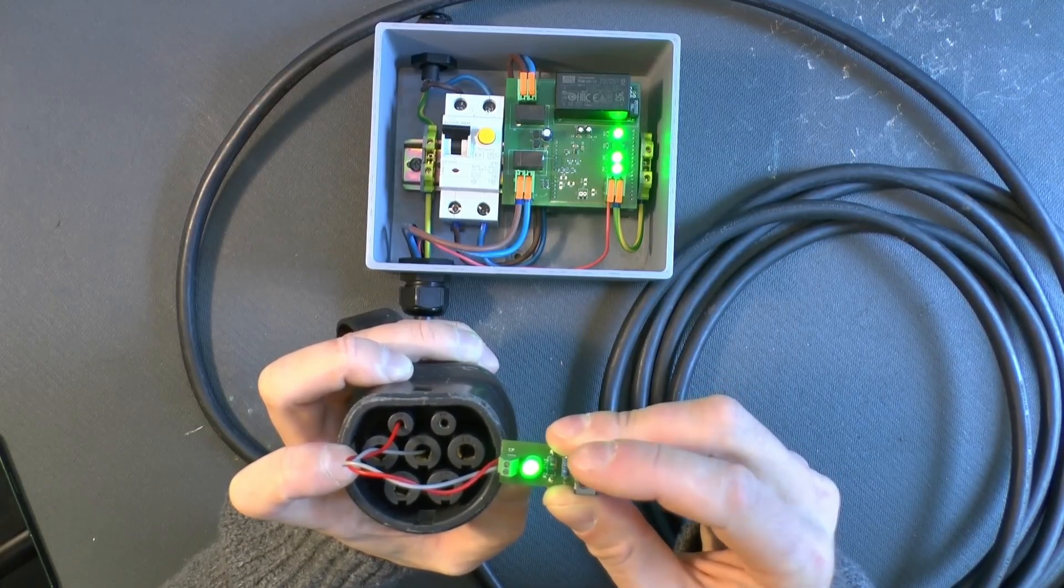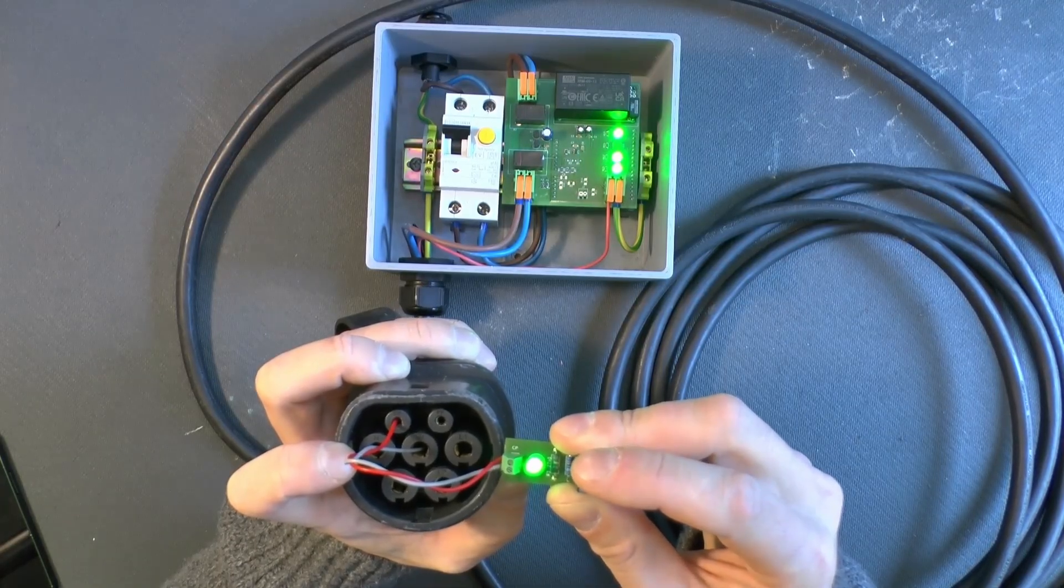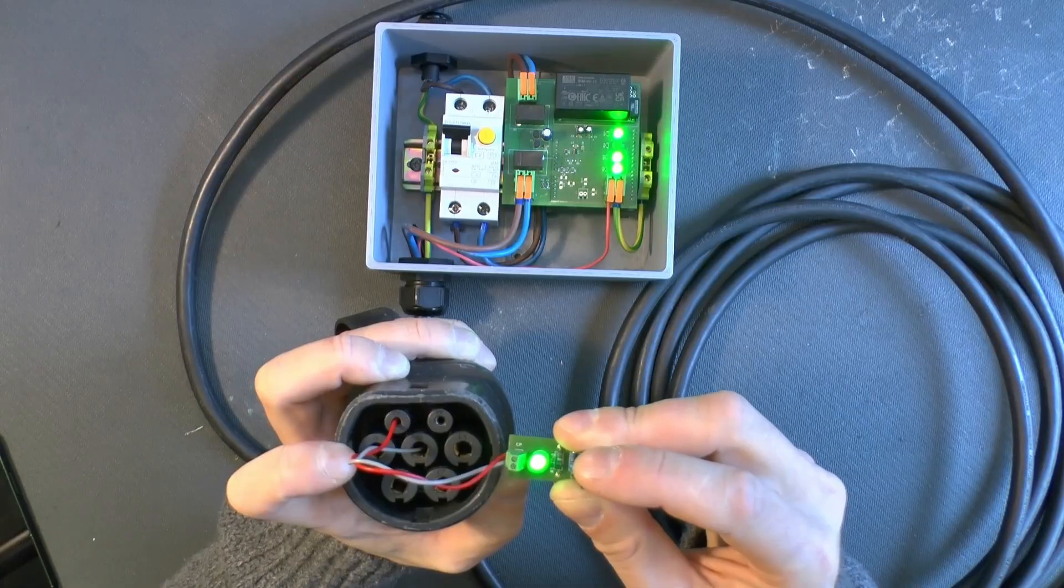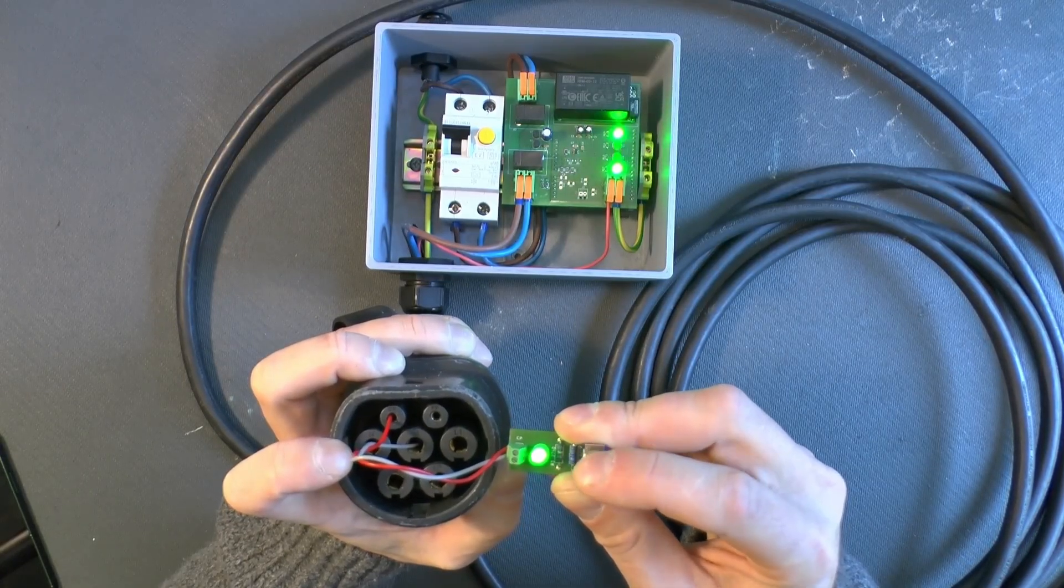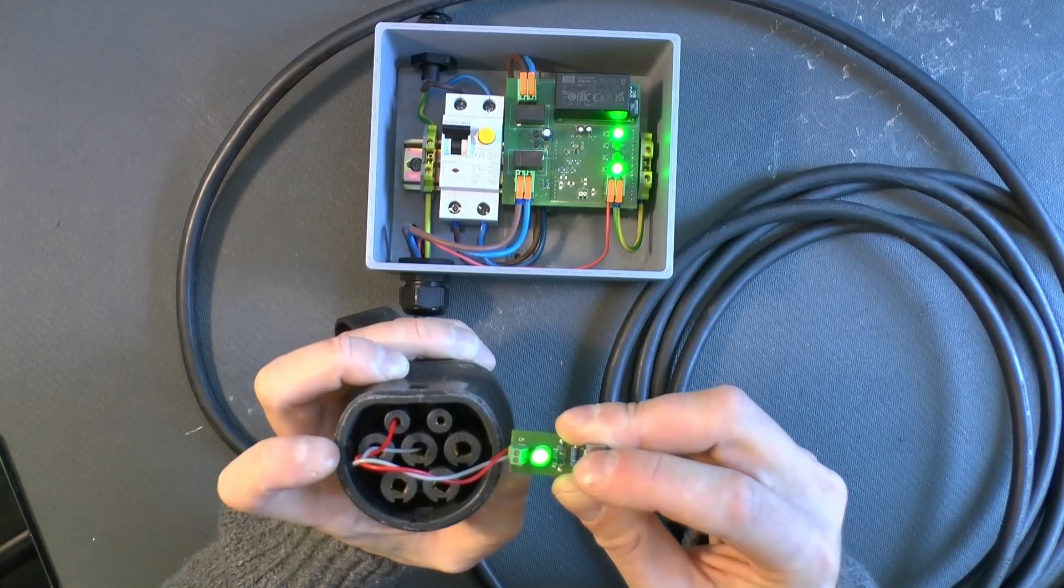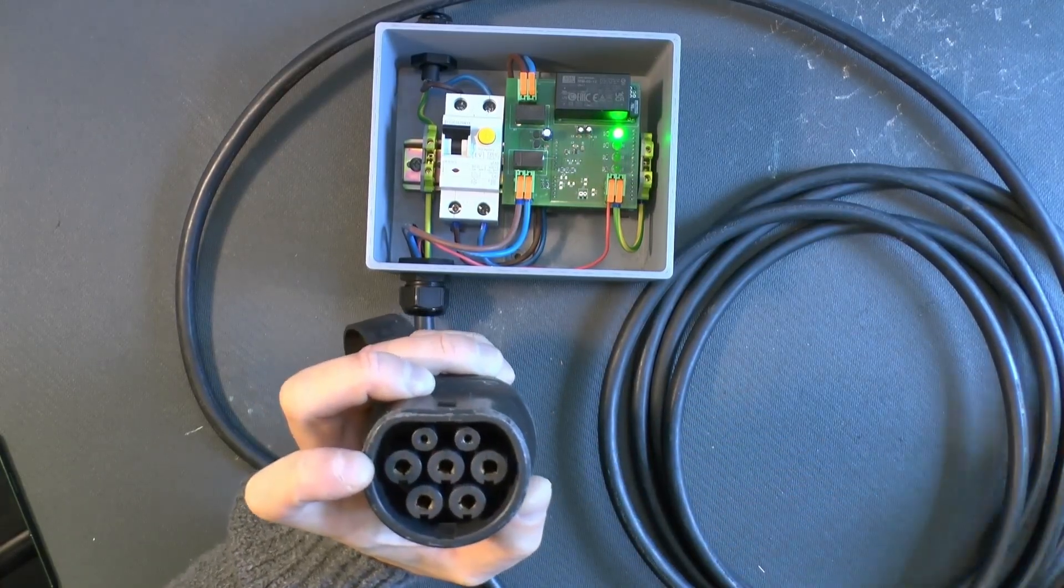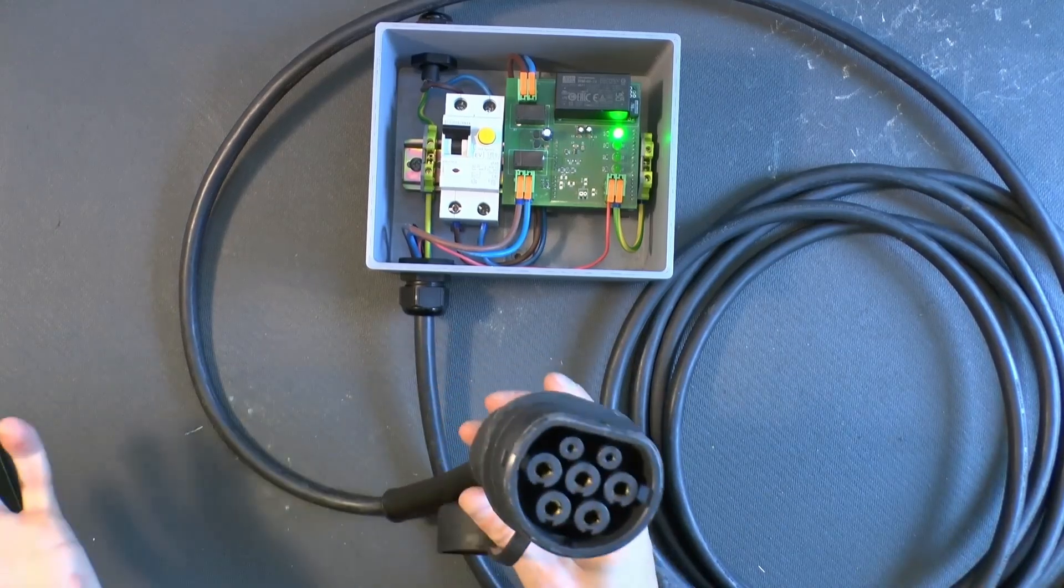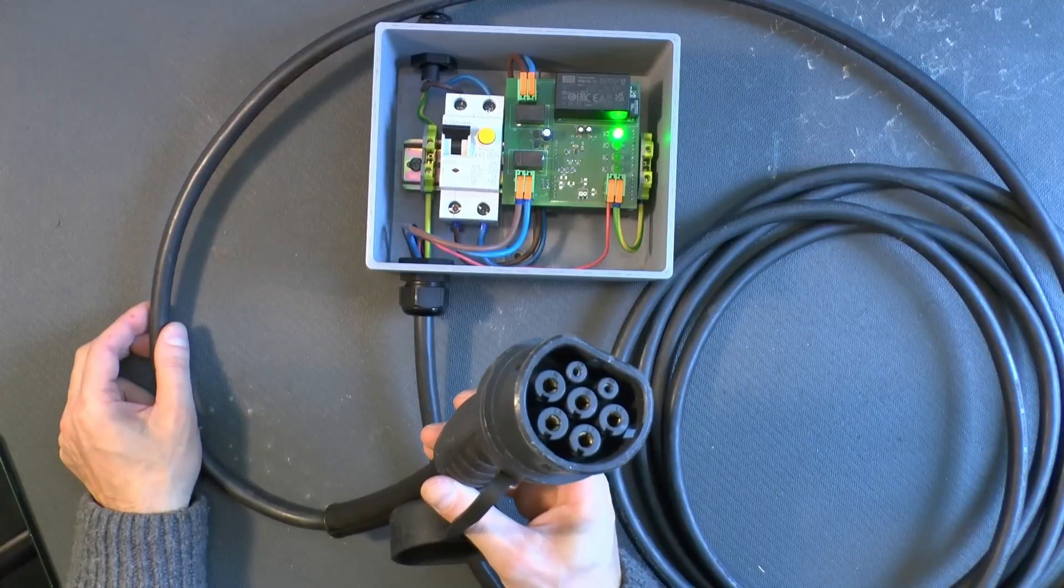So, there was that click from the relays. And the LEDs are working as expected. So, let's hear the click when I turn it off. All right. And then if I disconnect. Okay. That LED turns off as well. So, it looks good. I think it's time to test it with the car then.